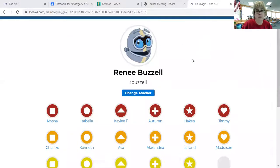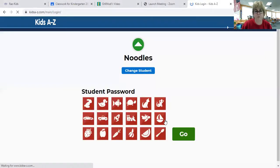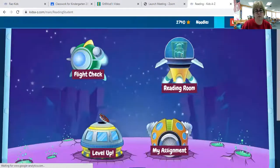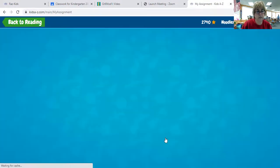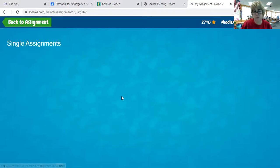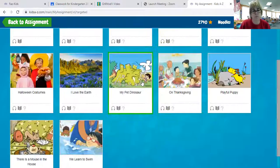So you're going to go into RAS like you always do. We're going to use Noodle's account. You're going to go to My Assignments. Noodle never does her work, so she has lots for us to work with.